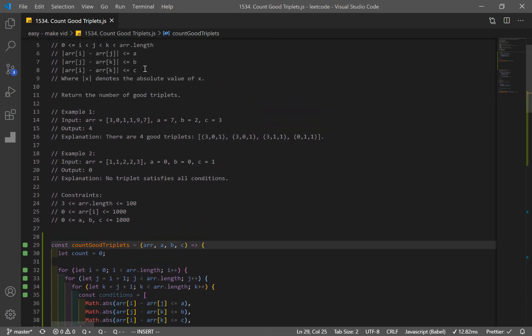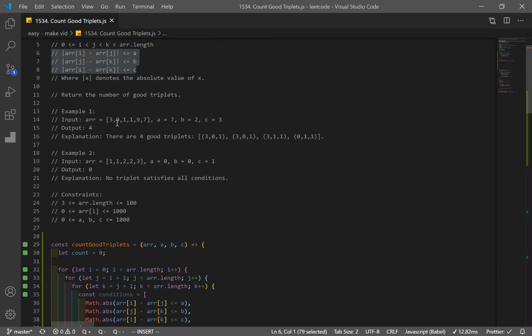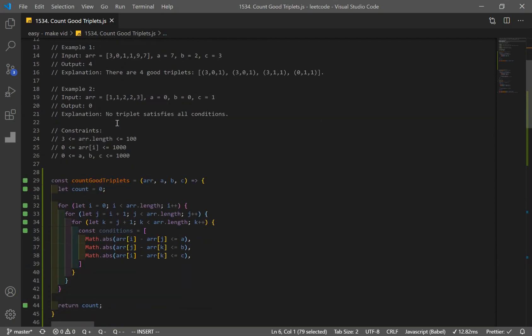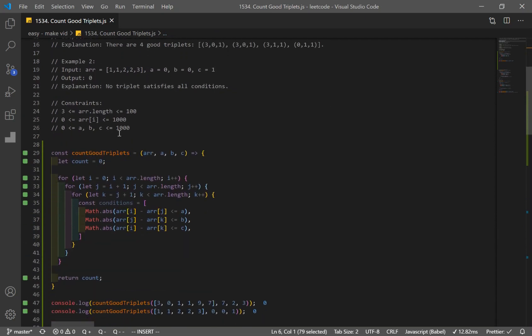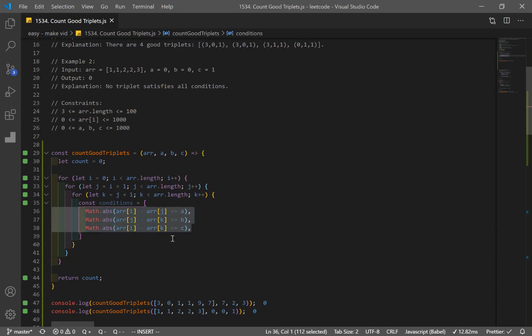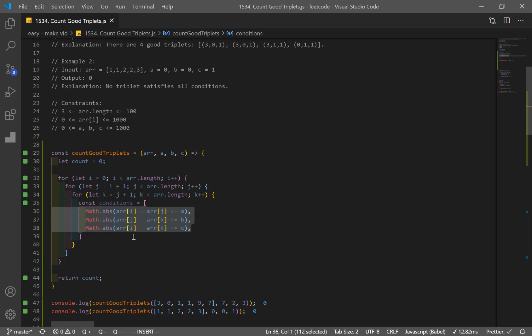So this is our conditions that we have to fulfill or make true in order to have a good triplet. And as I said before, this just came from over here. So what you can do is, you don't have to do this. I just think this is actually more cleaner. That's why I did it. So we just have our conditions in here instead of an if statement.